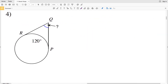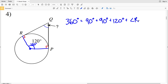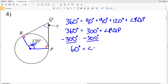In number four we have two tangent lines intersecting our circle. Those tangent lines form a 90 degree angle with the radius, and when we draw in the radii we form a quadrilateral. Because the arc length is 120 degrees, the central angle is also 120 degrees. The measures within a quadrilateral add up to 360 degrees, so 360 equals 90 plus 90 plus 120, which is 300, plus the missing angle RQP. Subtracting 300 from both sides gives us 60 degrees for angle RQP.